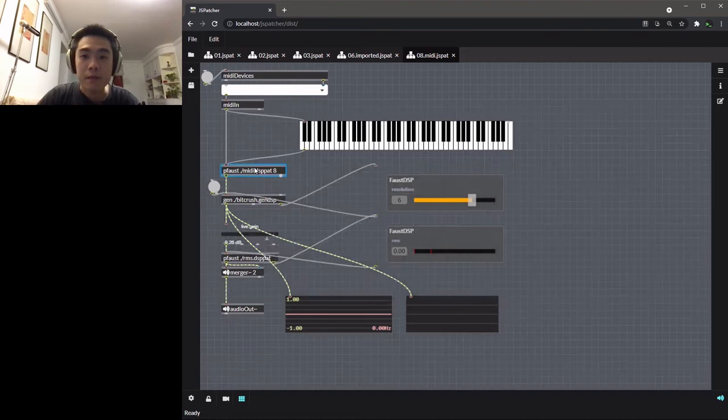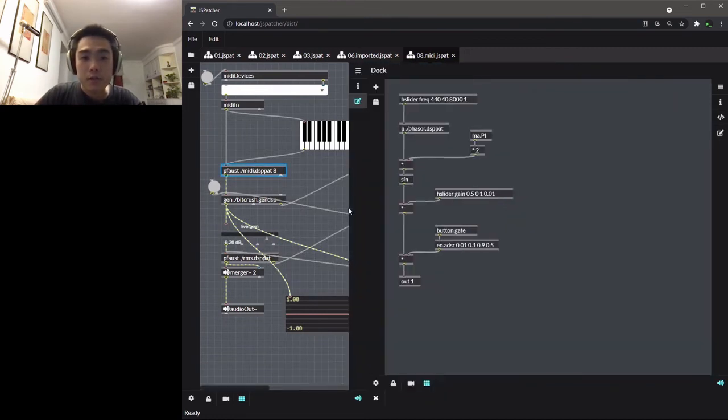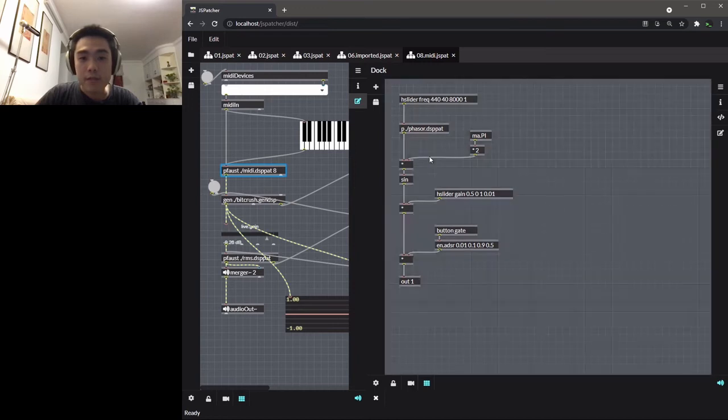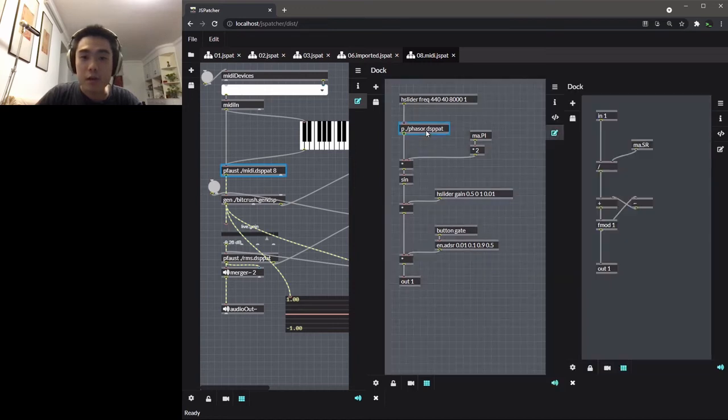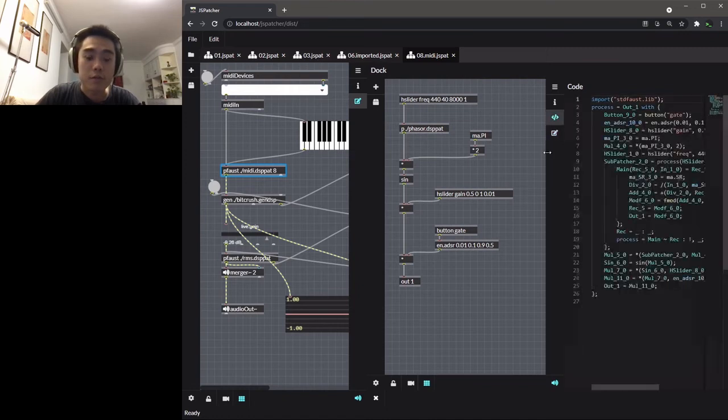The usage is quite similar too. Here, each box represents a function that takes some arguments or inlets. Note that a predefined argument will replace an inlet into a constant value.